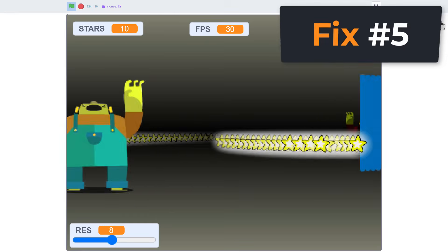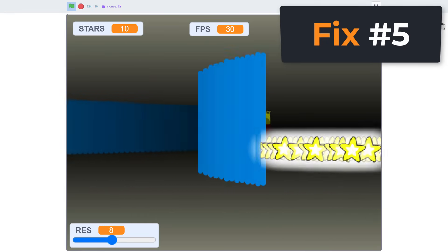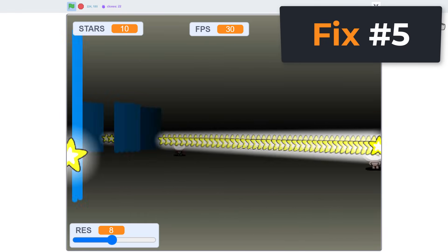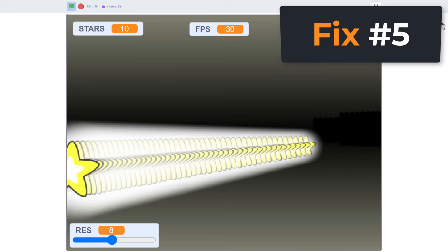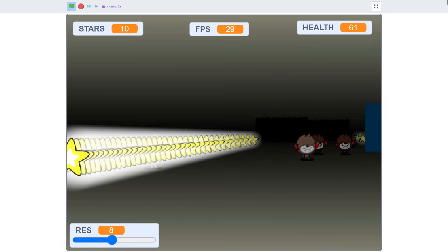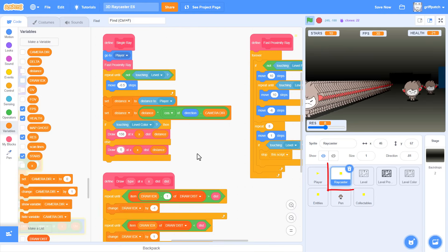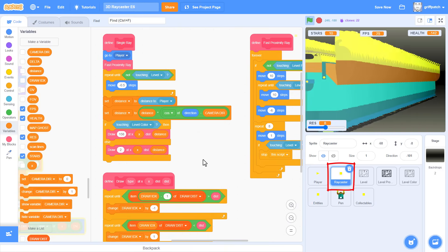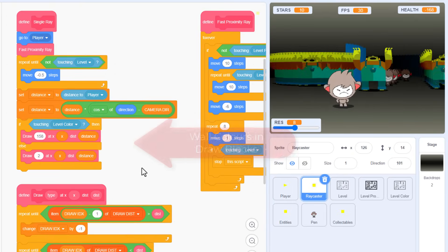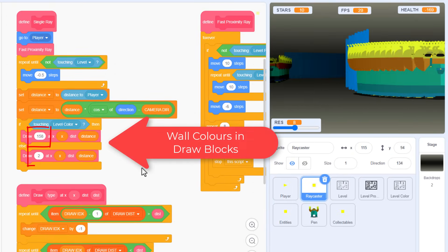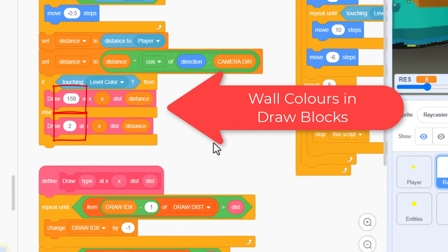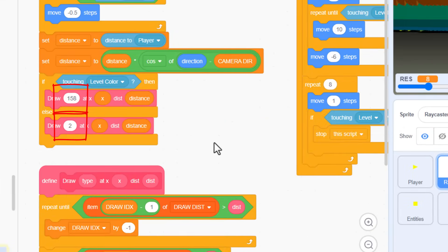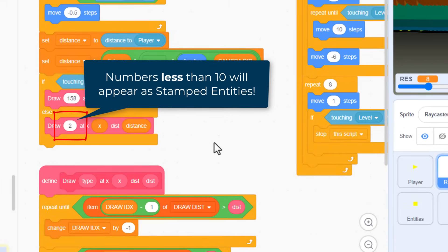Fix five. Help, my walls have turned into sprites. Woohoo, this is a good one. I know a number of you have been getting this bug, and it looks really funny, and it's really easy to explain. In our ray caster sprite, under the single ray script, we have entered the wall colors as numbers in the draw blocks, here and here. Now if you've used any number less than ten, then I'm afraid, rather than being a nice red color as you probably intended, we get entities appearing instead.